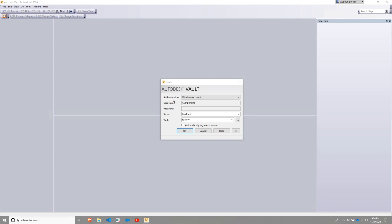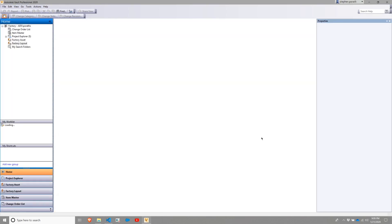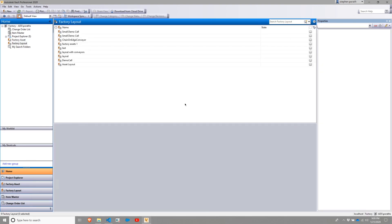From there, we're going to log in to our factory-enabled Vault. Once you log in, you will see a typical Vault layout.